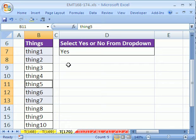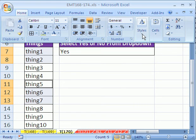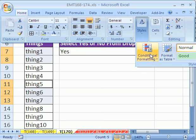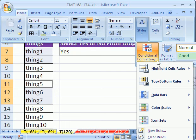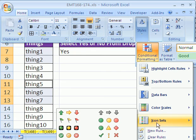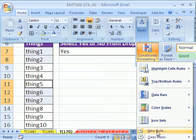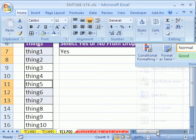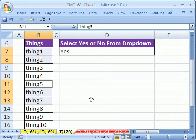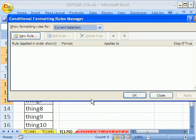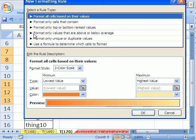We'll do our conditional formatting. In 2007, you go to Home, Styles, Conditional Formatting, and then New Rule. In 2003, you go to Format Menu, Conditional Formatting. I'm going to use the keyboard shortcut that works in both versions: Alt, O, D. Then I'm going to say New Rule.